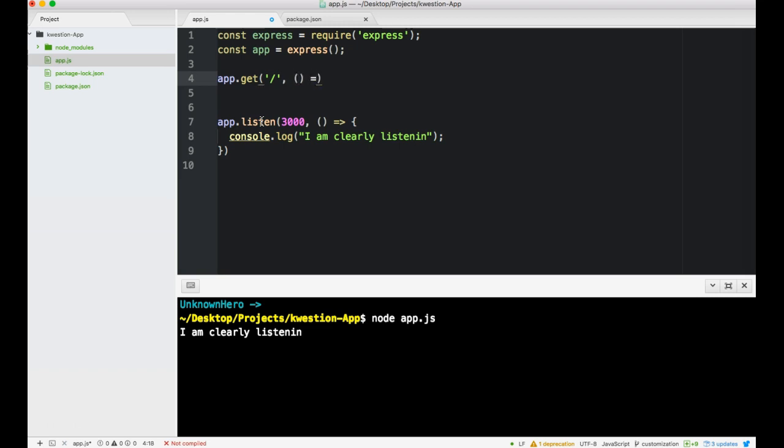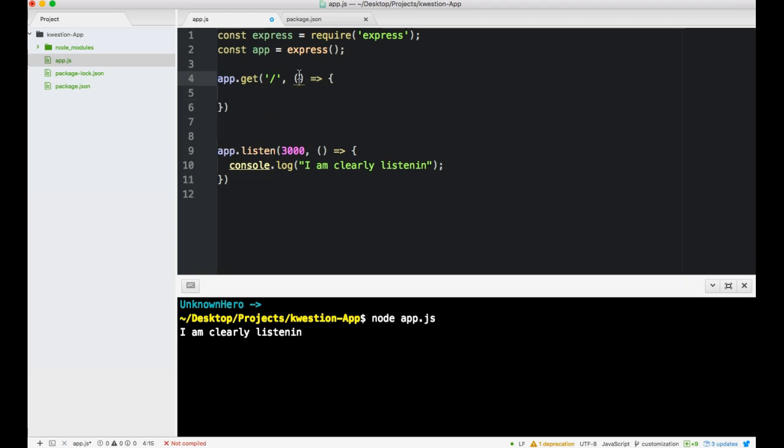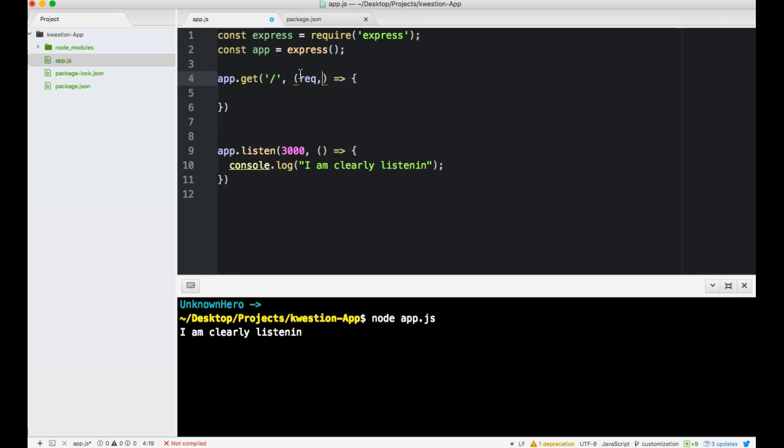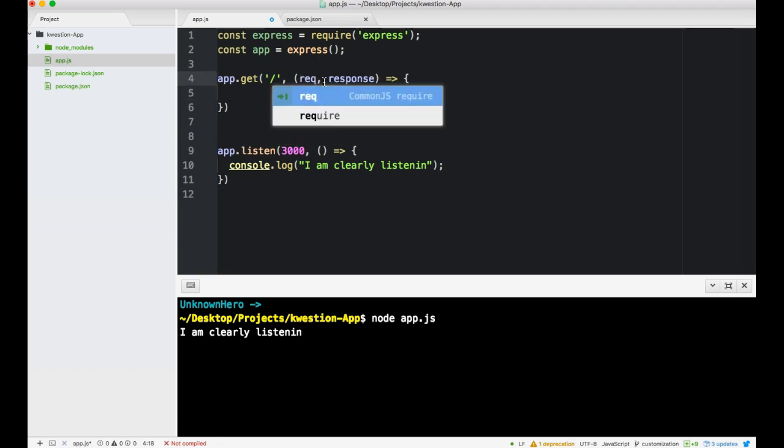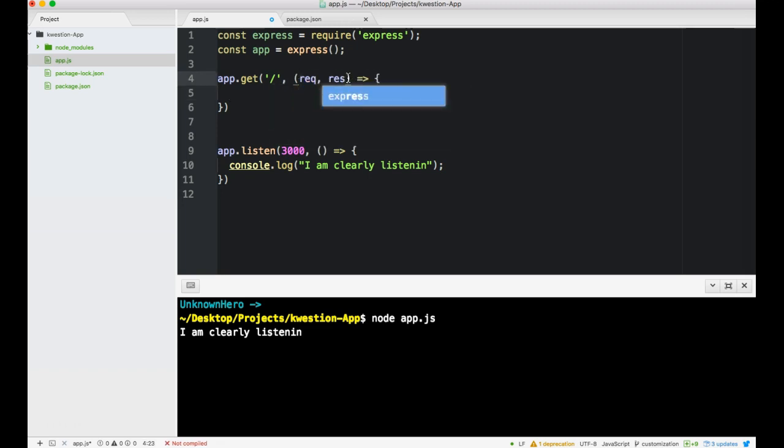When somebody goes there, we're going to do the callback. Request, response. It's usually normal to do req and res, but it's going to bug me. Req, res, there we go.